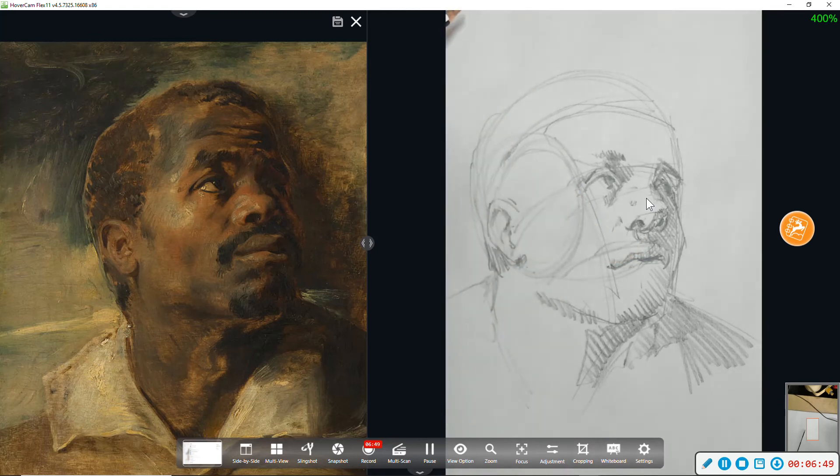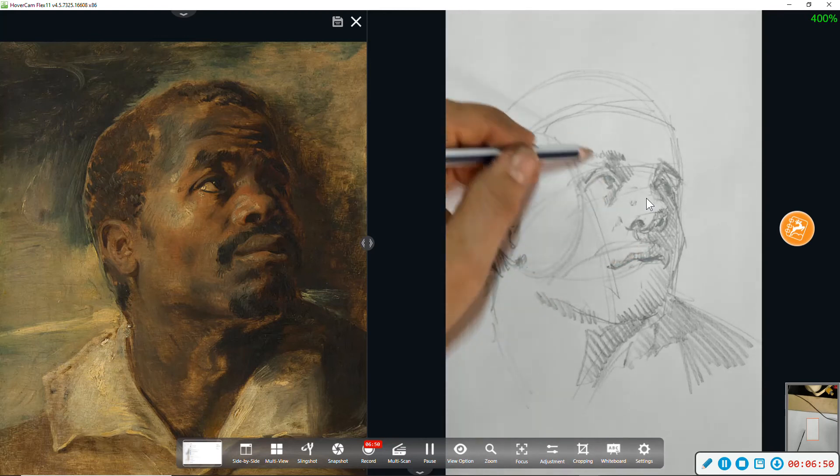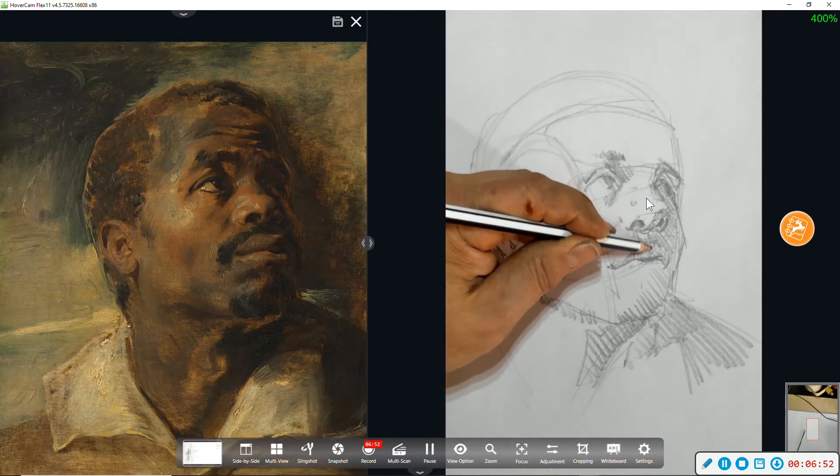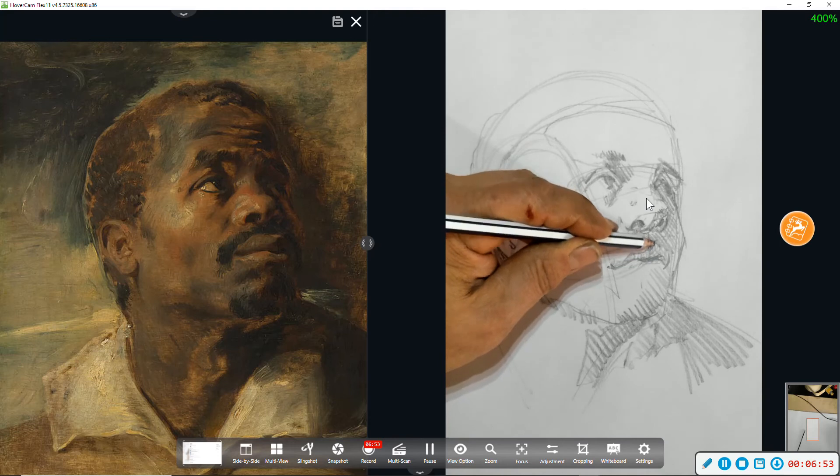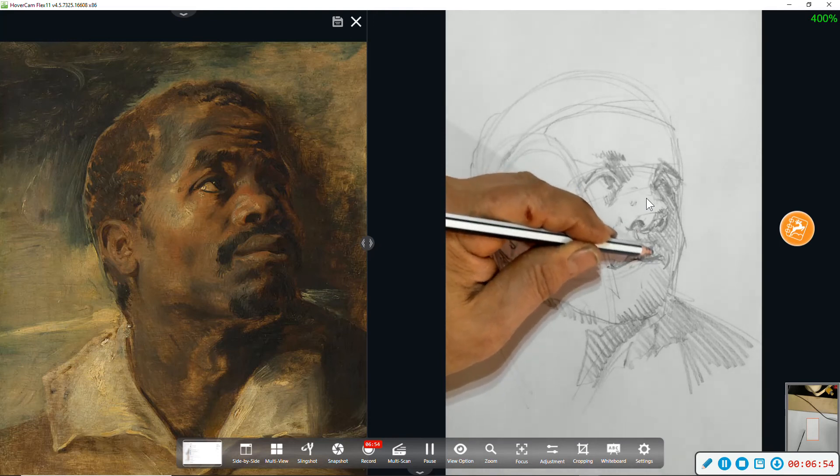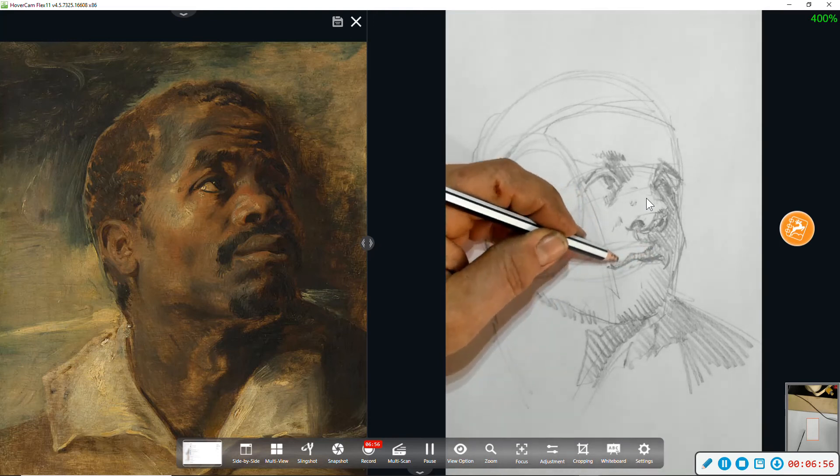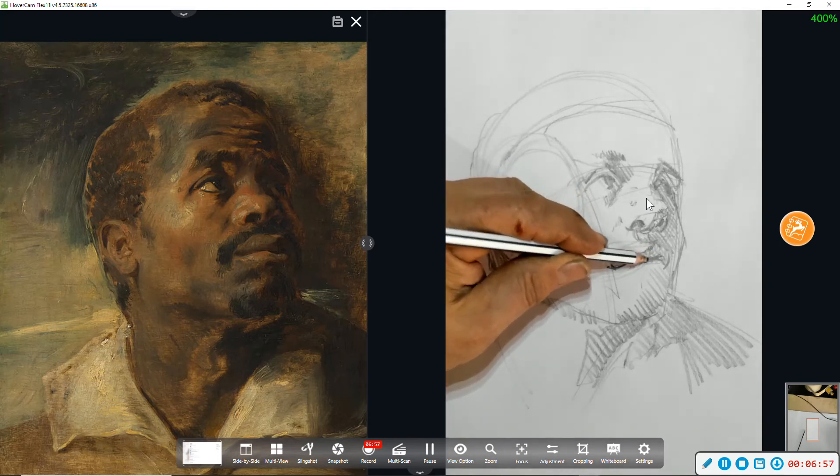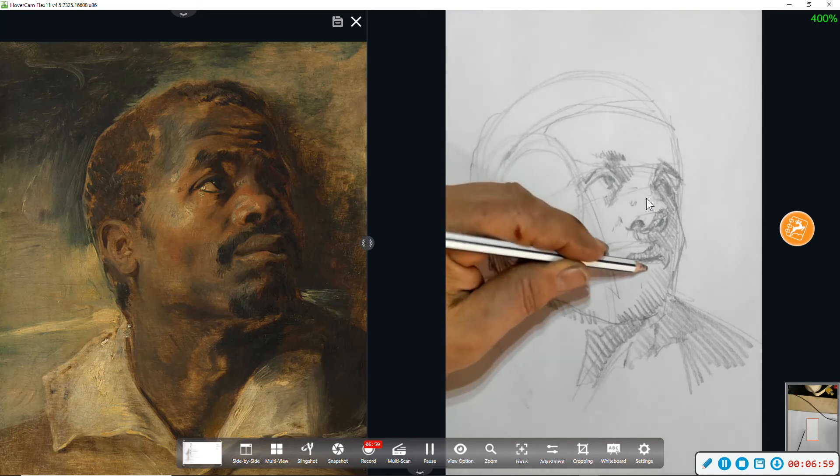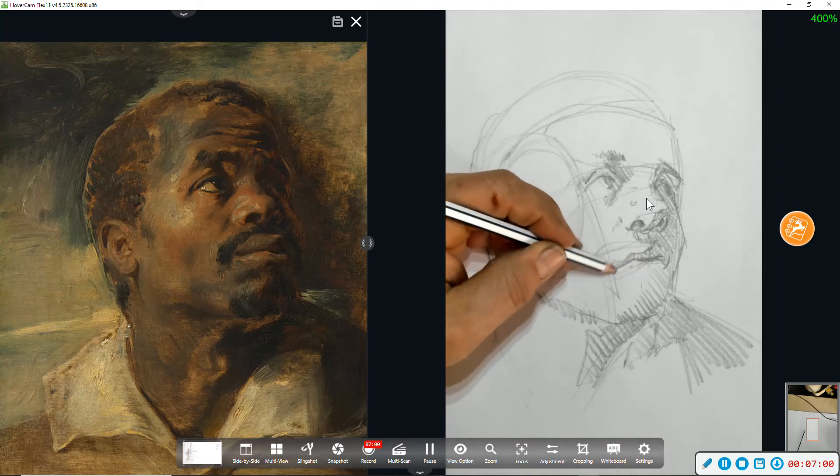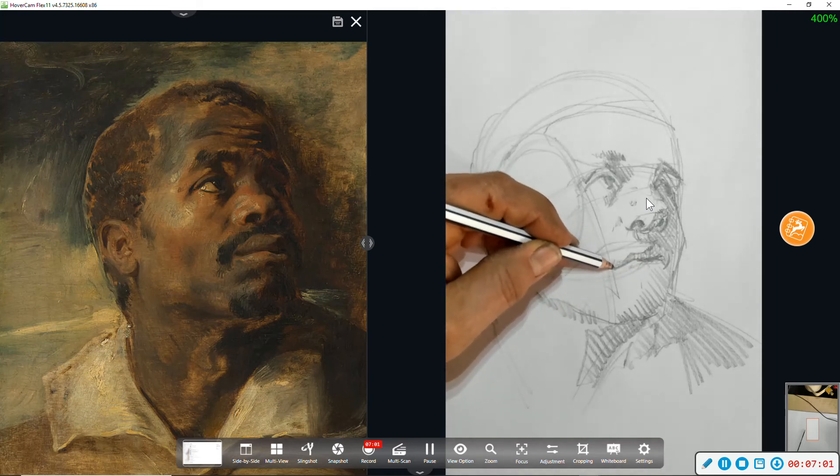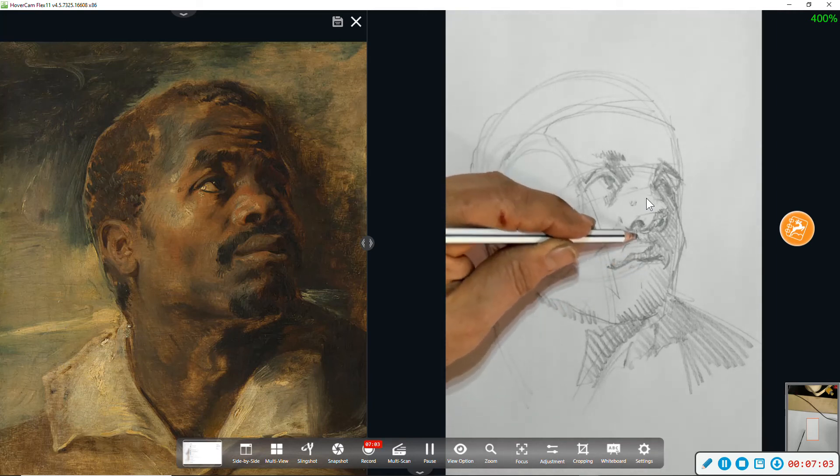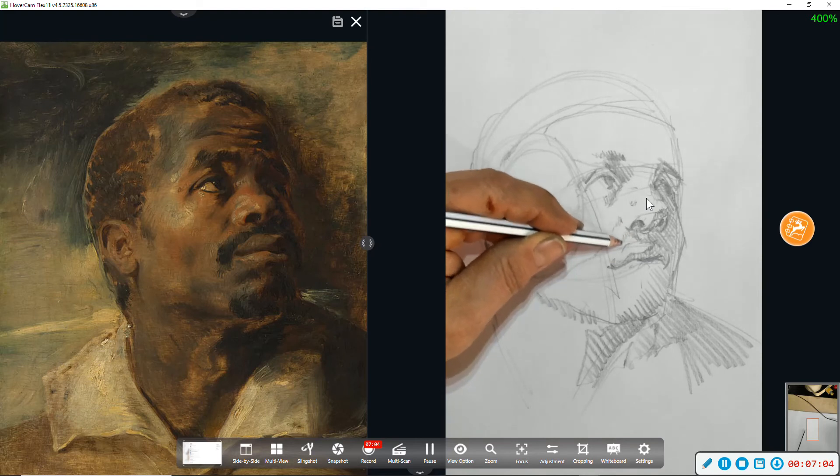Now I'm shadow mapping the mouth with a little more detail. Notice there's a lot of reflected light on the upper lip, right here bouncing up from the highlight on the lower lip. There's a little mustache.